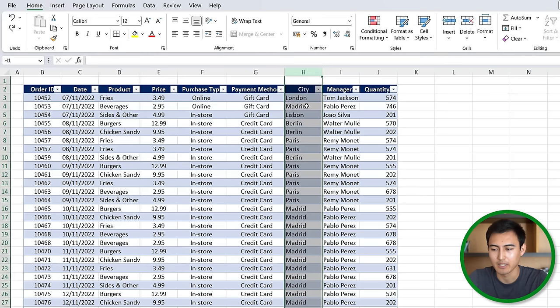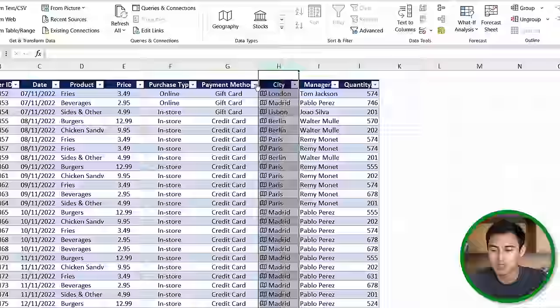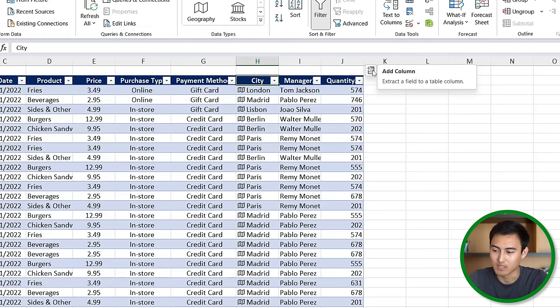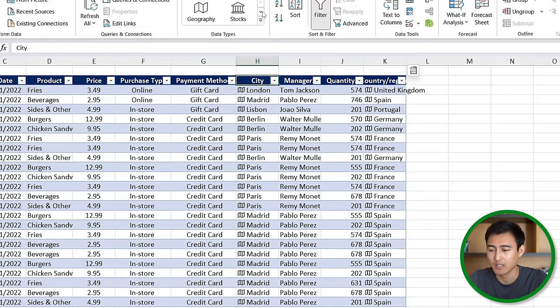You'll notice that under city here we have the city names but we don't necessarily have the countries, that would be a nice thing to add. For this we can head over to the data tab and go under data types, you'll find geography here so just click on that. Once you start to see that icon it means that it's loaded up.